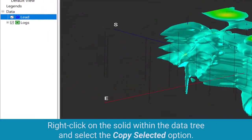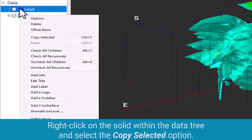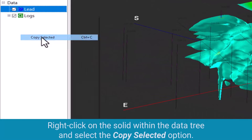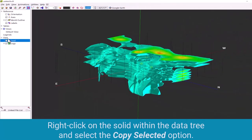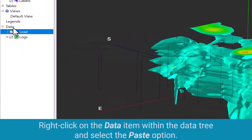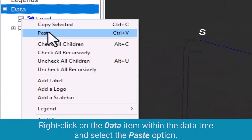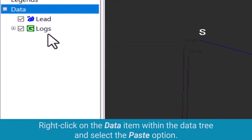Right click on the solid within the data tree and select the copy selected option. Right click on the data item within the data tree and select the paste option.